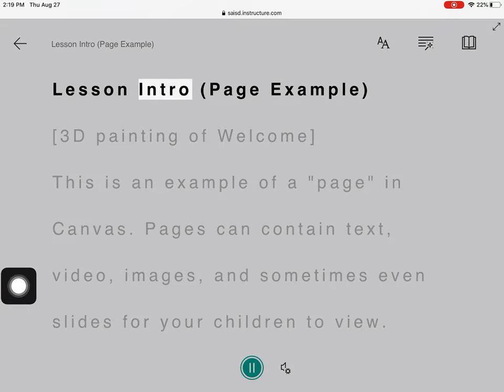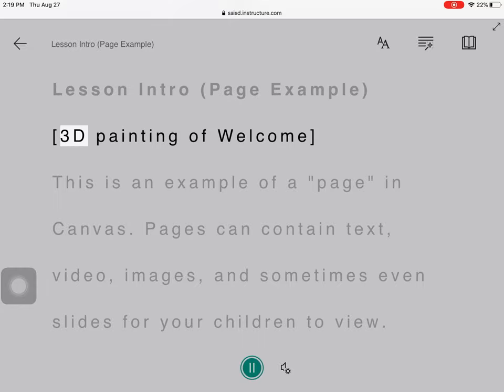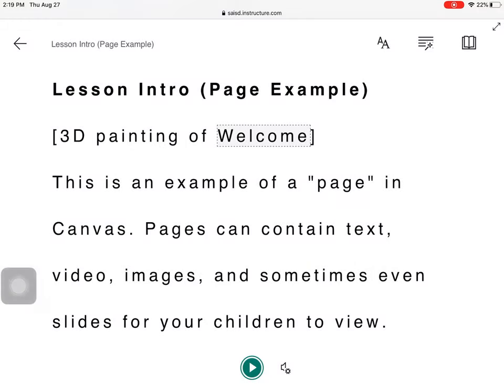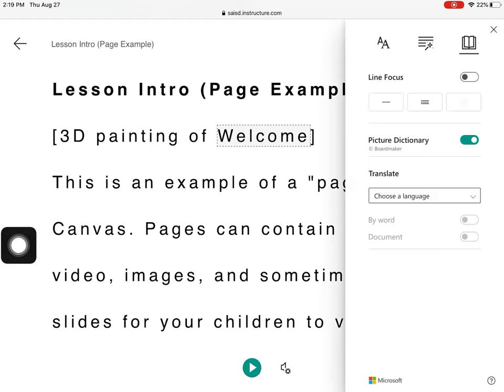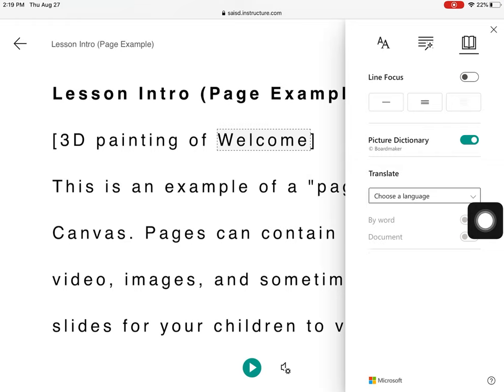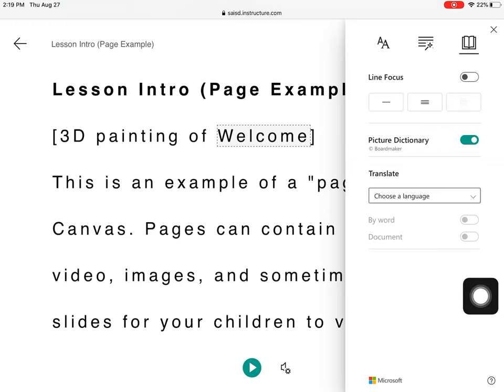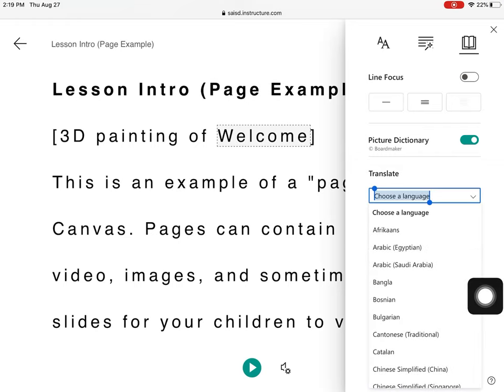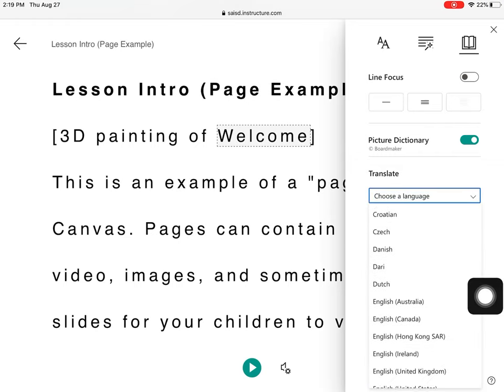Lesson intro page example, 3D painting of welcome. I also can come up to the book, and now I see that picture dictionary is on, and I can actually translate to different languages.